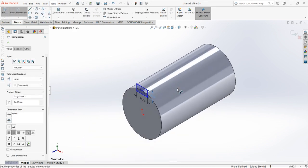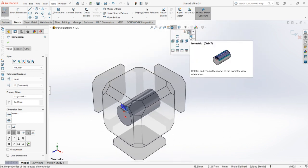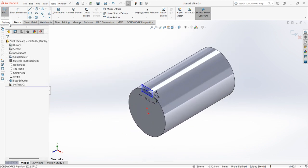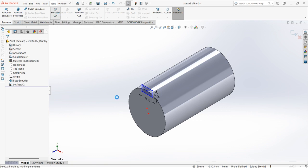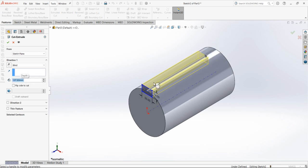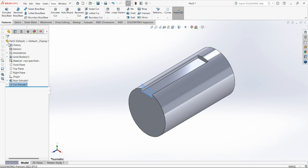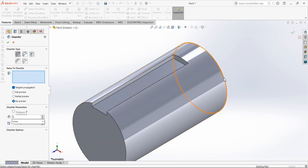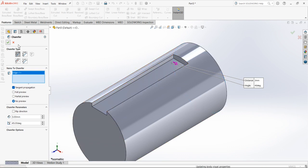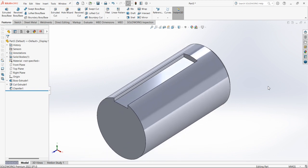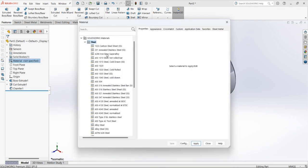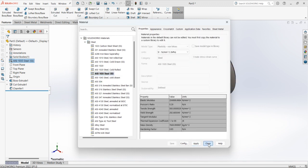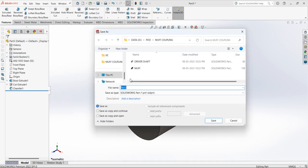Select isometric view with Ctrl+7 or from view orientation. Now cut the keyway: select Extruded Cut, length is 275 divided by 2 — half the key length — and select OK. At the end edge of the shaft add a chamfer of 3mm to avoid sharp edges. Select the edge, select OK. This is our driven shaft. Apply the material, apply, close. Save the file as 'driven shaft', save.